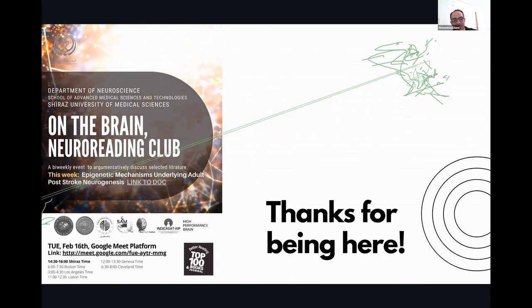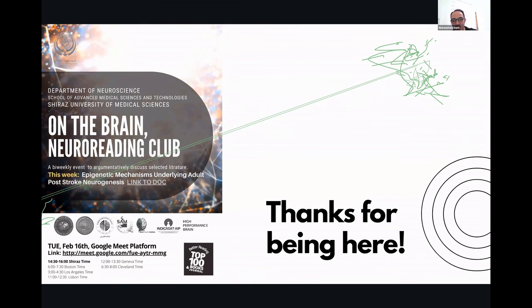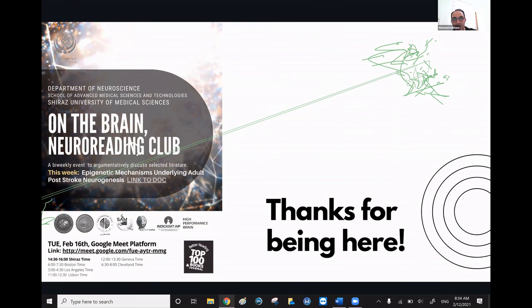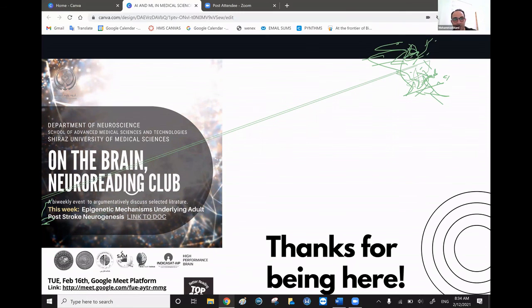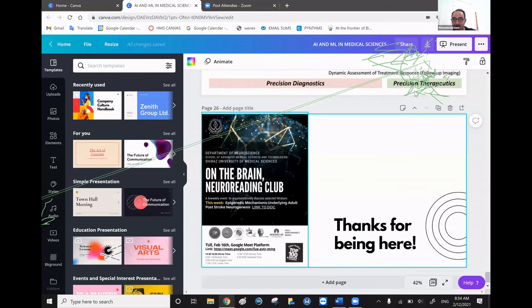I really appreciate your presence here. Thank you for being here and for patiently listening to my presentation today. I hope that makes sense to you. Thank you so much.